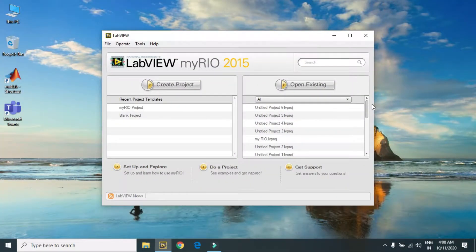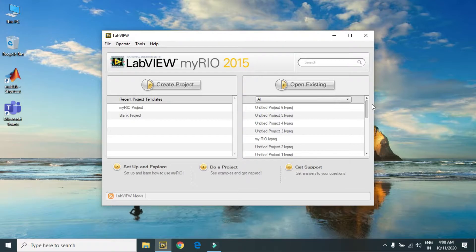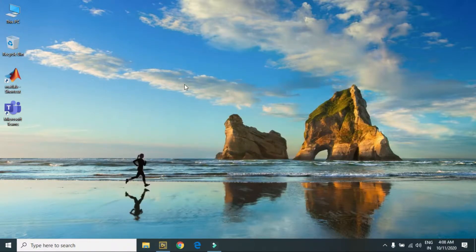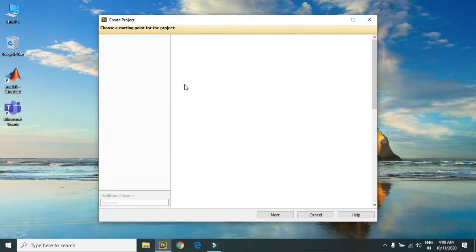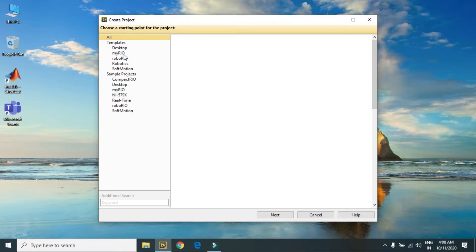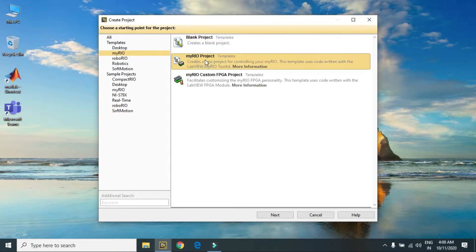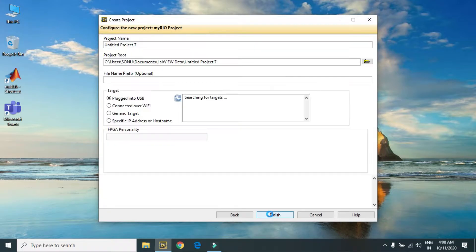Now I will tell you how to generate analog signal using NI myRIO. First you have to create a project, then go to myRIO project, click on next. A project window will open after this.